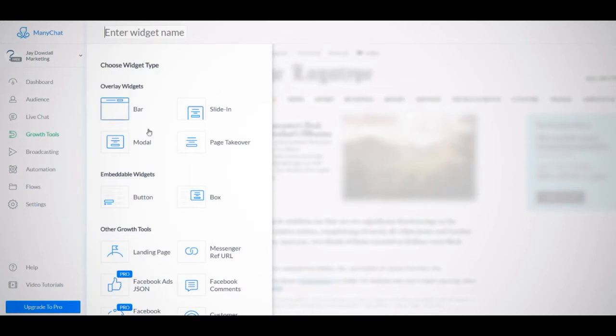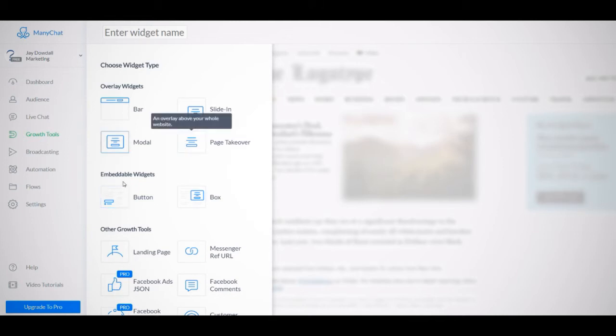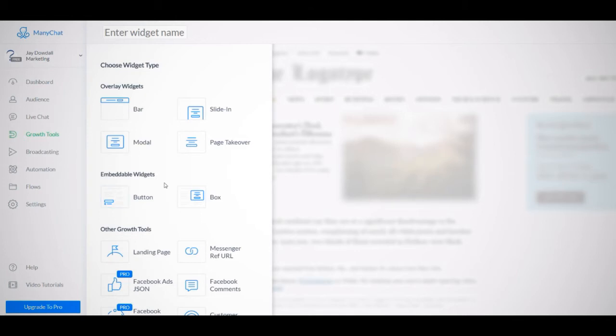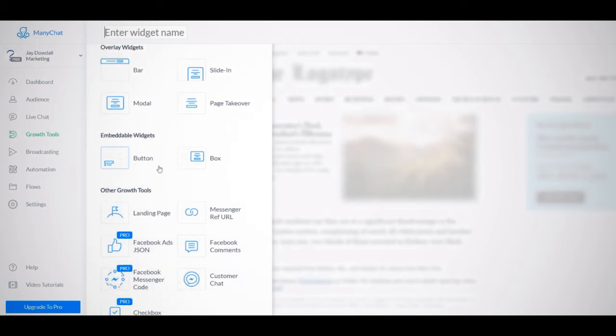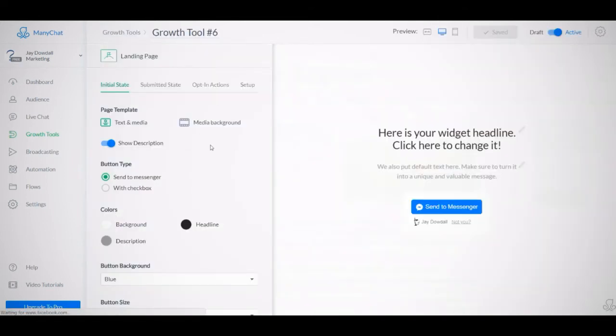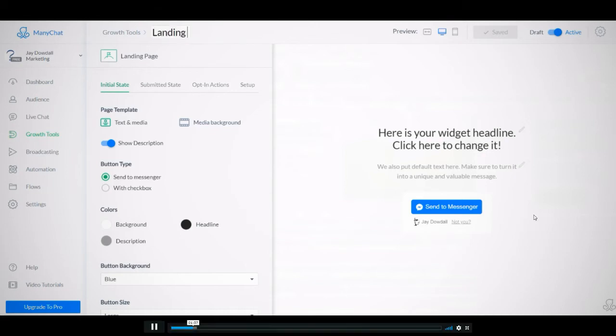And there's a bunch of different options. If you choose something like button or box or bar, obviously, this is something that you would be installing onto a third party website. So this would be like a button on your landing page or something like that. Just for the purposes of this demo, if you want to follow along, the easiest way to do this is actually just build a landing page and host it on ManyChat. So that's what we're going to do in this case. What I'm going to do is just click on landing page here. And it's going to start building this growth tool for us. And this gives us a little template of what our landing page is going to look like. So the first thing I'm going to do, I'm just going to change the name of the growth tool up here. I'm just going to call this landing page sample.